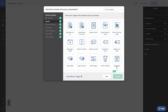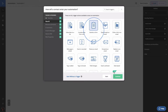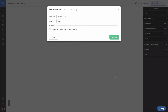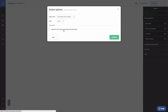The trigger modal will open. Since we want to pull contacts into this automation when they submit a form, we're going to select the Submits a Form trigger. Next, we're going to select the form we just created in an earlier video from the dropdown. To prevent the same contacts from restarting this automation if they submit this form again, we're going to configure this trigger to run once.